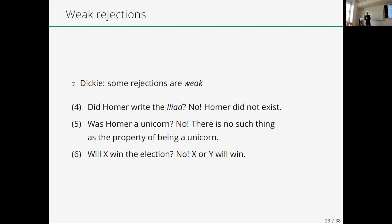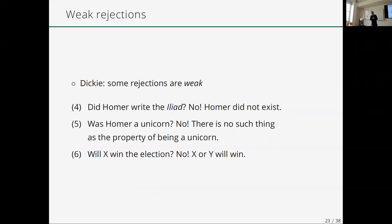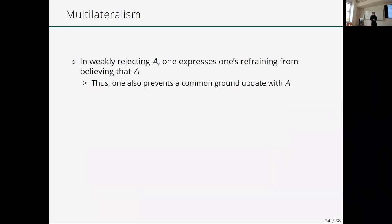Imogen pointed out in a paper that some rejections are weak. The first two examples are hers; the third is based on Rice. 'Did Homer write the Iliad? No — Homer did not exist.' 'Was Homer a unicorn? No — there is no such thing as being a unicorn.' These rejections are weak in the sense that a negative assertion does not follow from them. We therefore need to move to a multilateralist setting and say something about weak rejection.